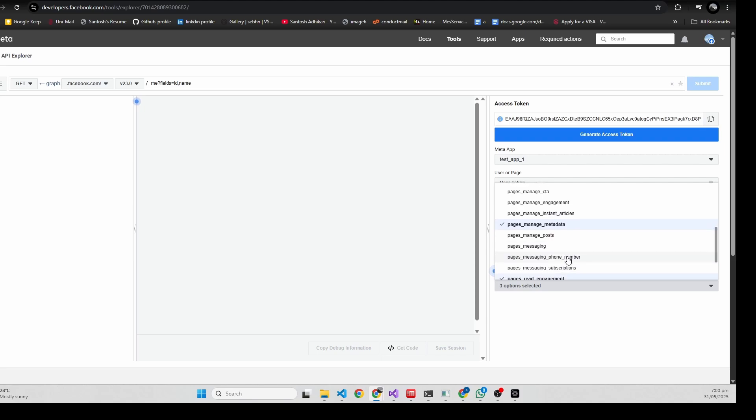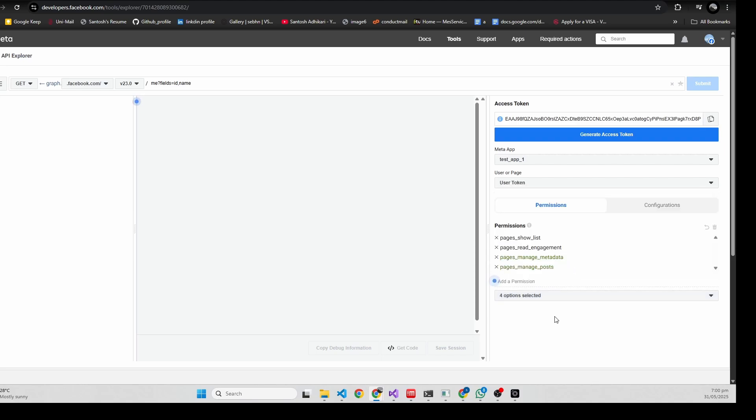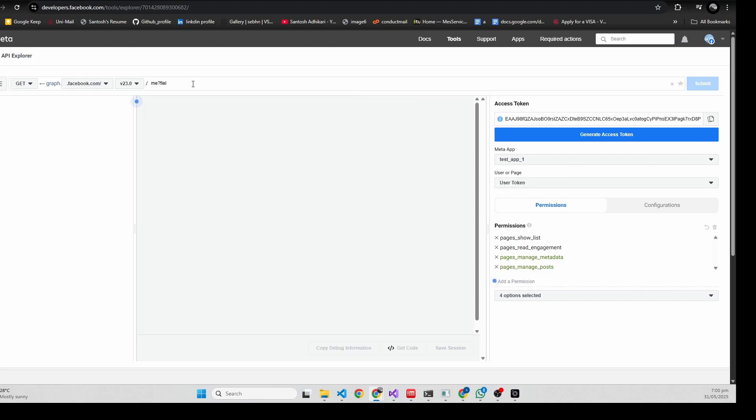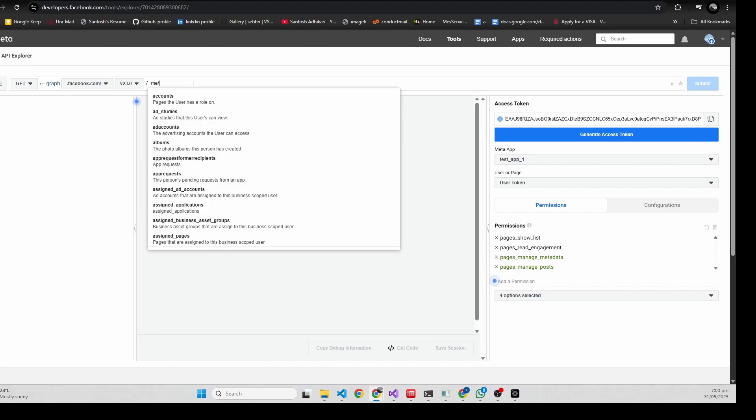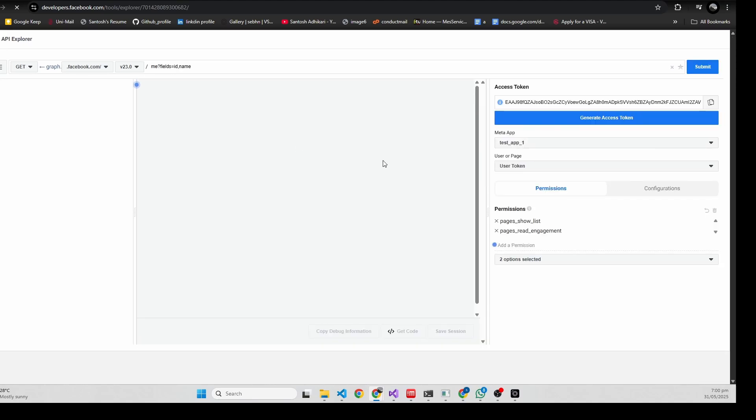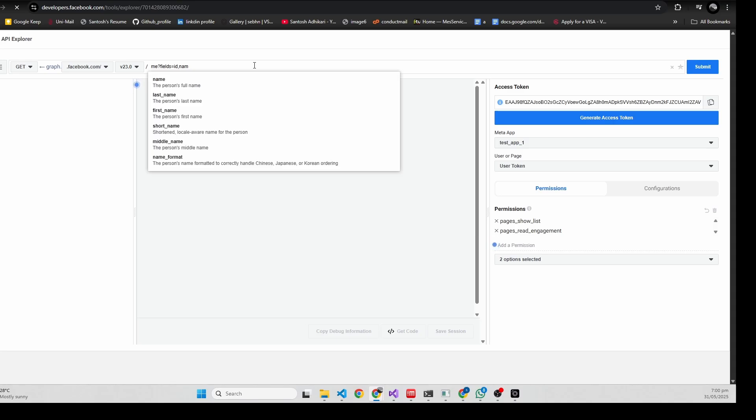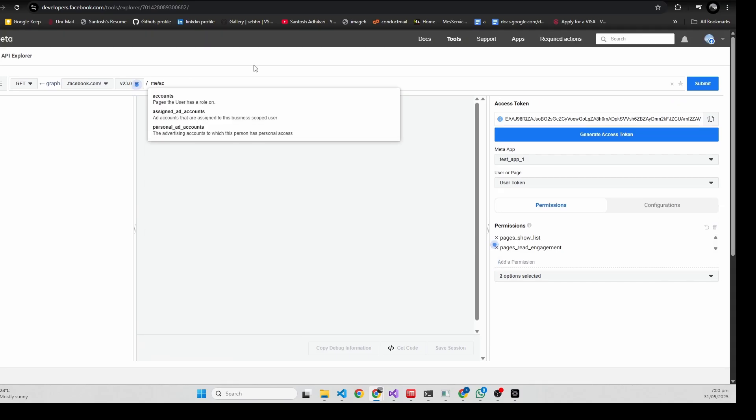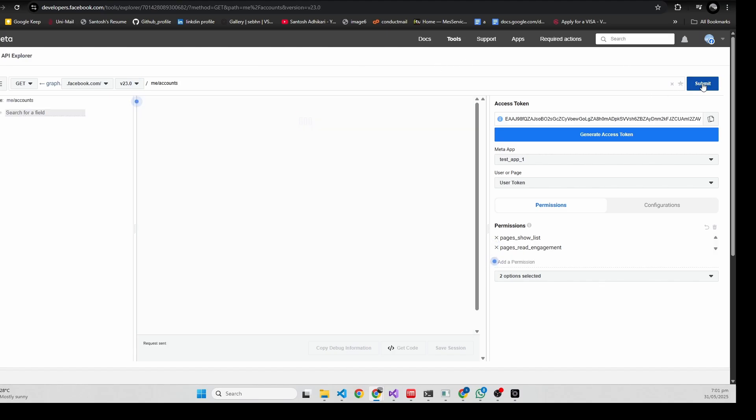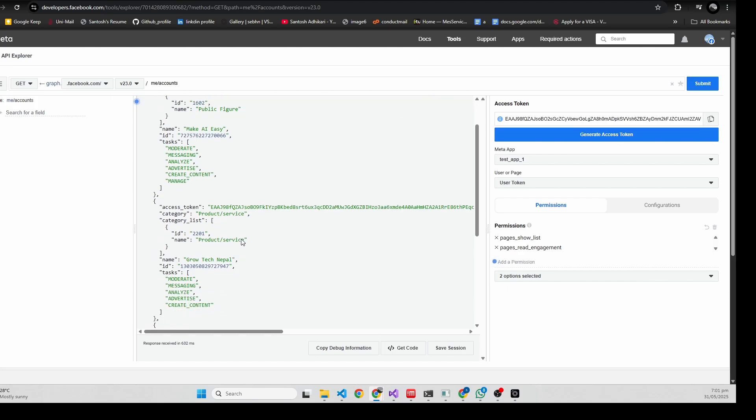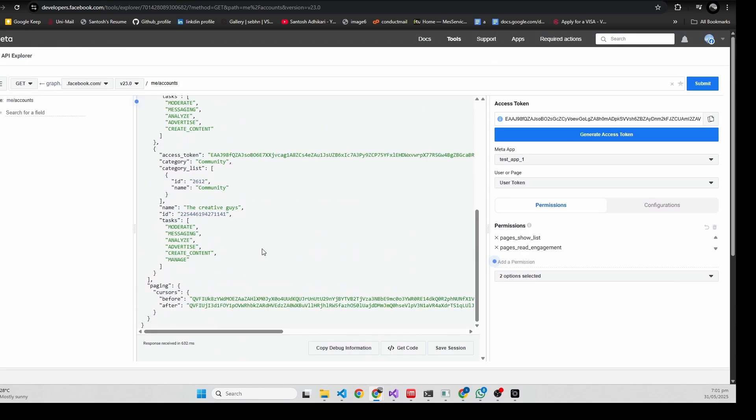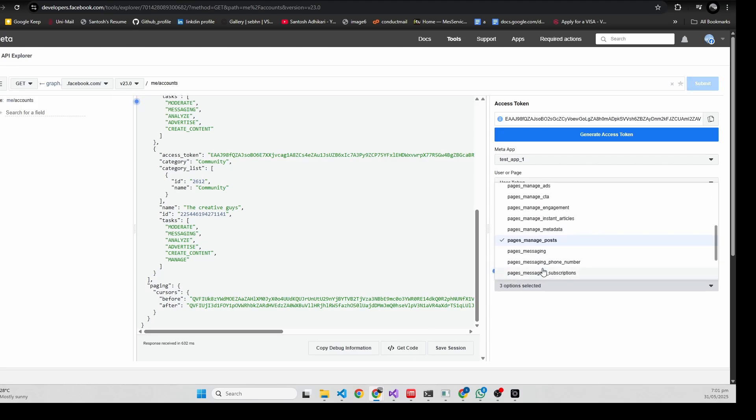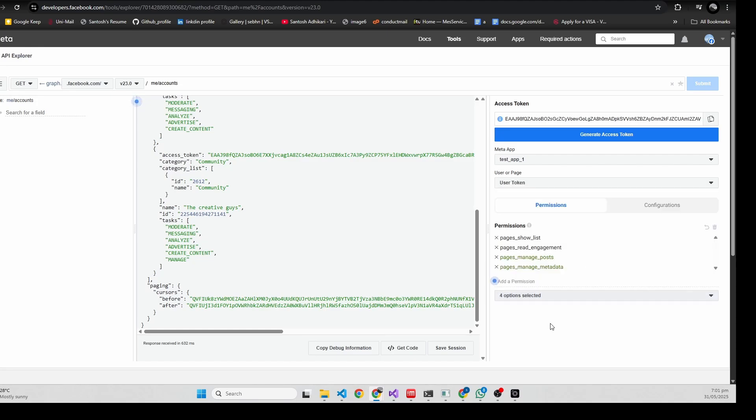I created a bunch of permissions. If you go here and miss alias accounts and do it again - miss alias accounts and submit - you will see a bunch of pages that you have.